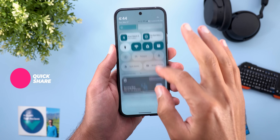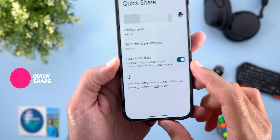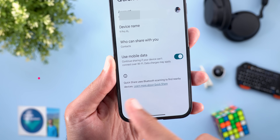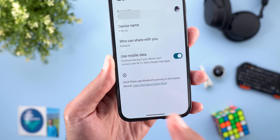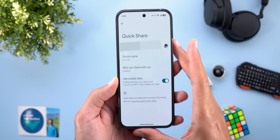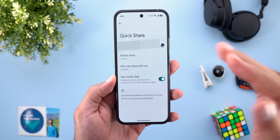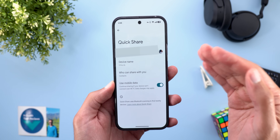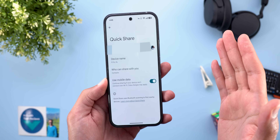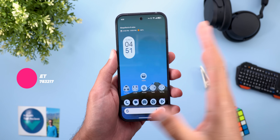In Quick Share settings, there's a new toggle called 'Use Mobile Data' — 'Continue sharing if your device can't connect to Wi-Fi; data charges may apply.' So if you start a sharing session and both devices go out of Wi-Fi range, you can continue sharing over cellular data without dropping the connection — a very handy feature.